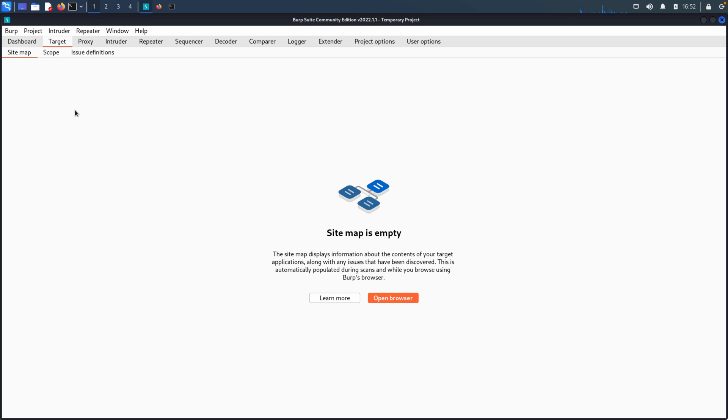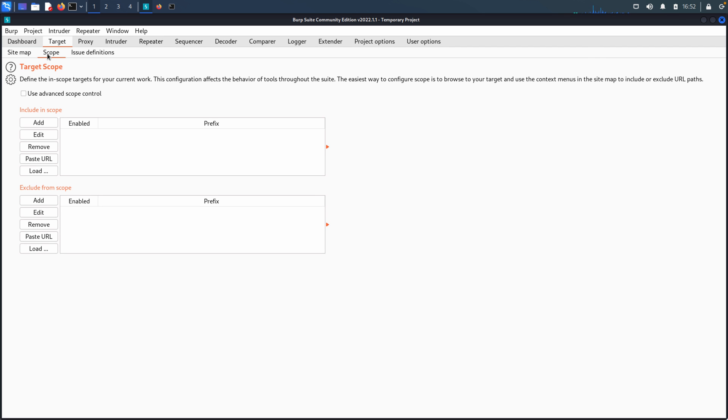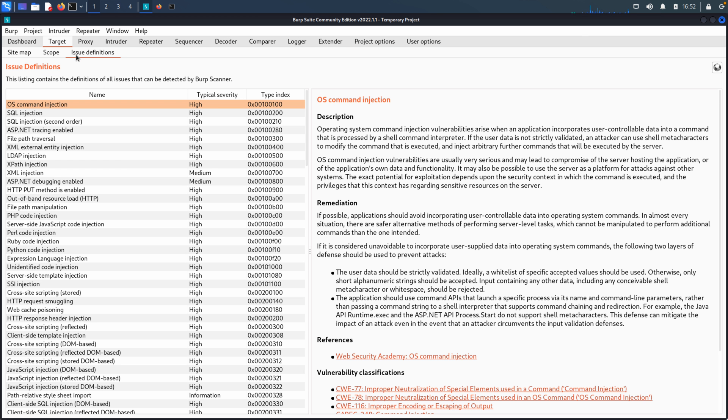Now, the Target tab has three subtabs: the Sitemap, which is the one that we're going to be probably most interested in here, the Scope tab, which we'll talk about in a minute, and then the Issues definition, which really doesn't play a role in this demonstration today.